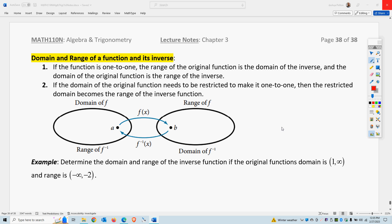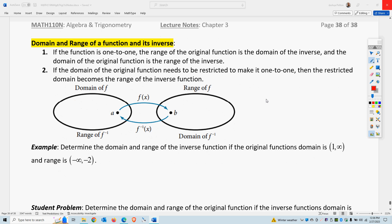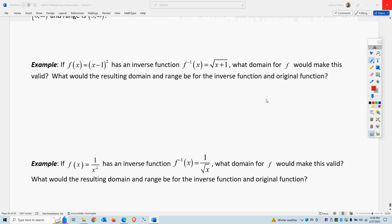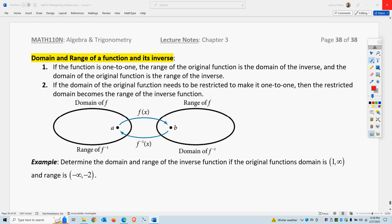This is Professor Pelton. This is Part 6 of Chapter 3, Section 7. Now, look at the cases where we have to have restrictions because we don't have the one-to-one and the horizontal line test is not going to pass necessarily. So, if it's one-to-one, it's fine. The domain is the range, and the range is the domain, going back and forth between inverse and function.